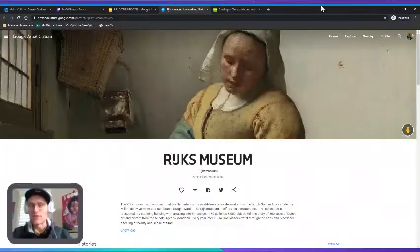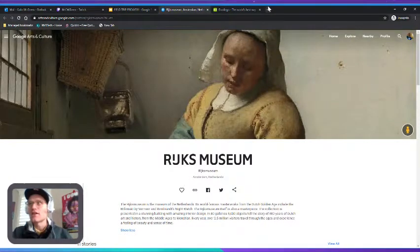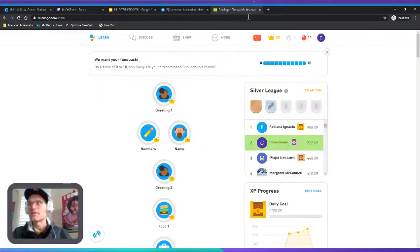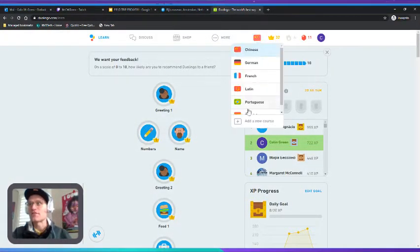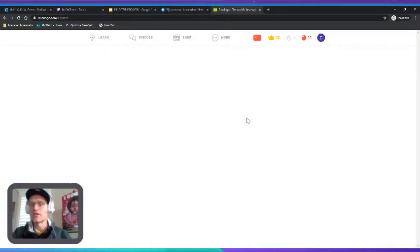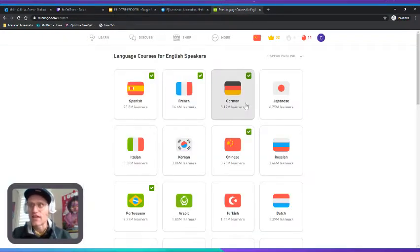Right, before we can go to the museum in the Netherlands we have to learn some of the Dutch language. And as it turns out, the Dutch language is not so different from English. It's going to be kind of similar. But to find out just how similar it is, we're going to have to add a new course into Duolingo.